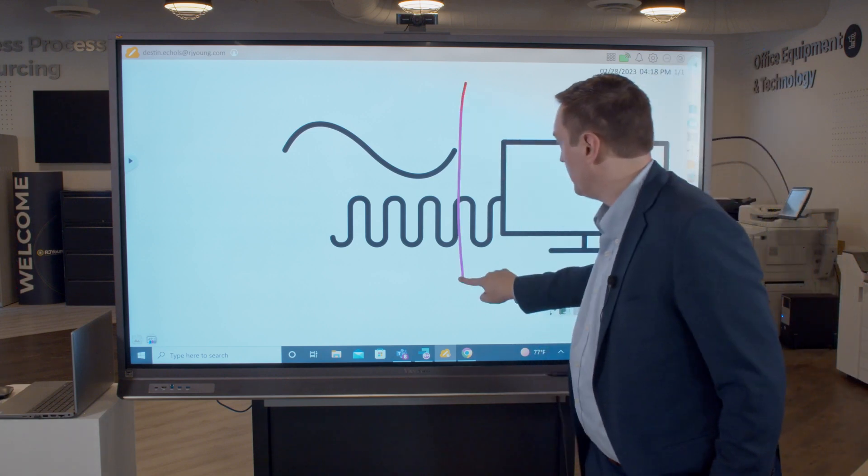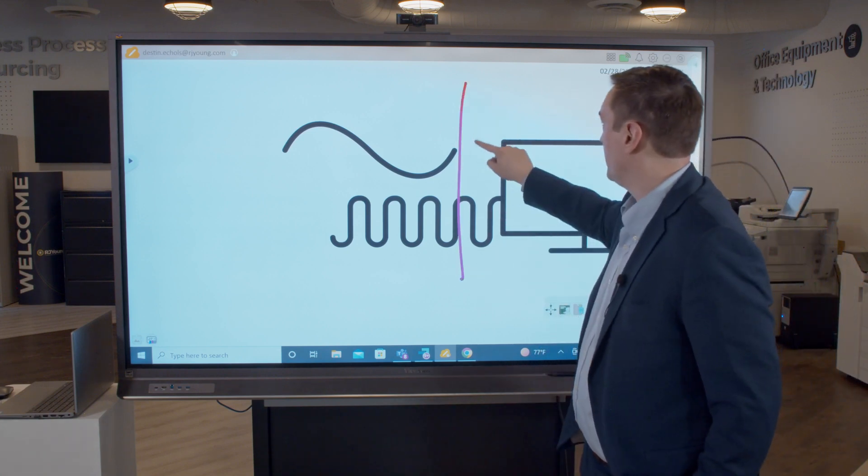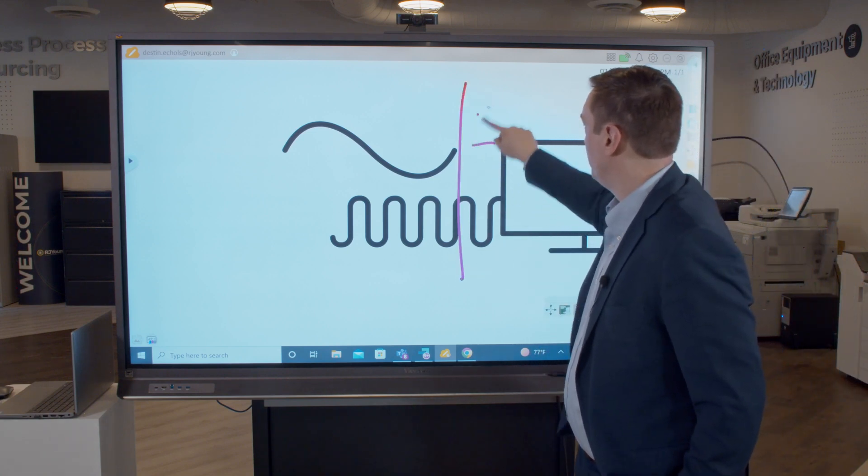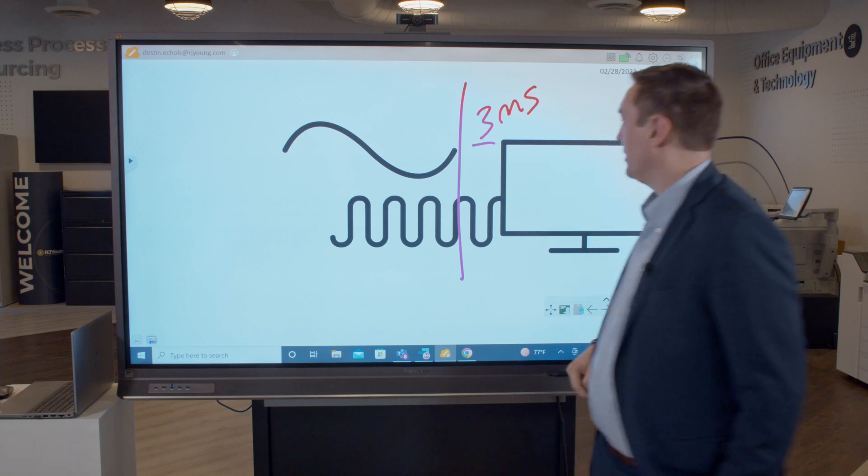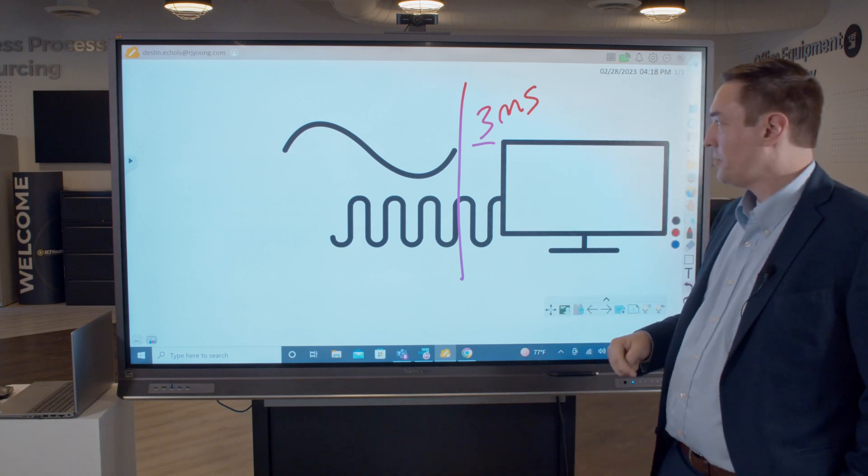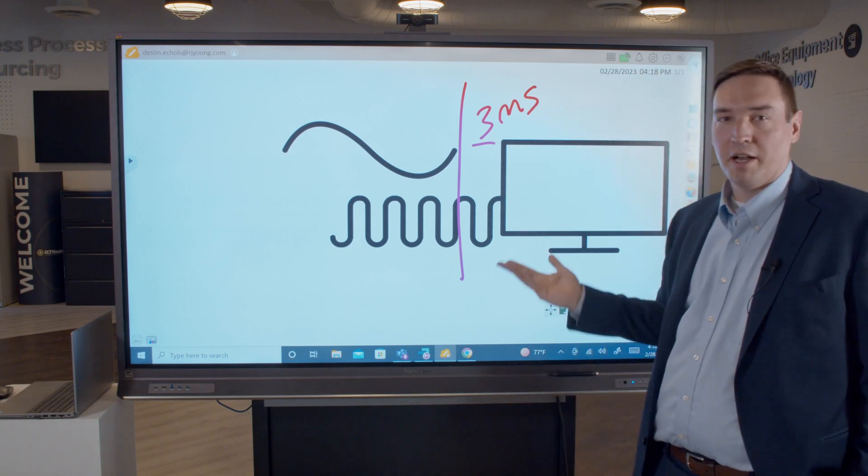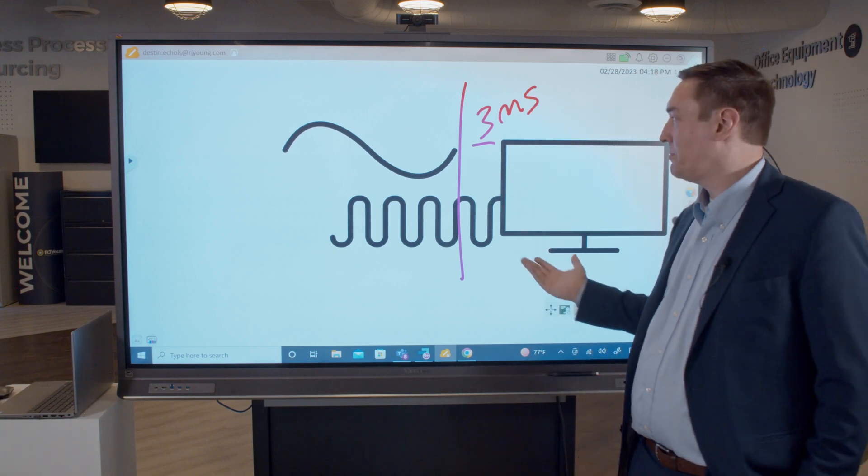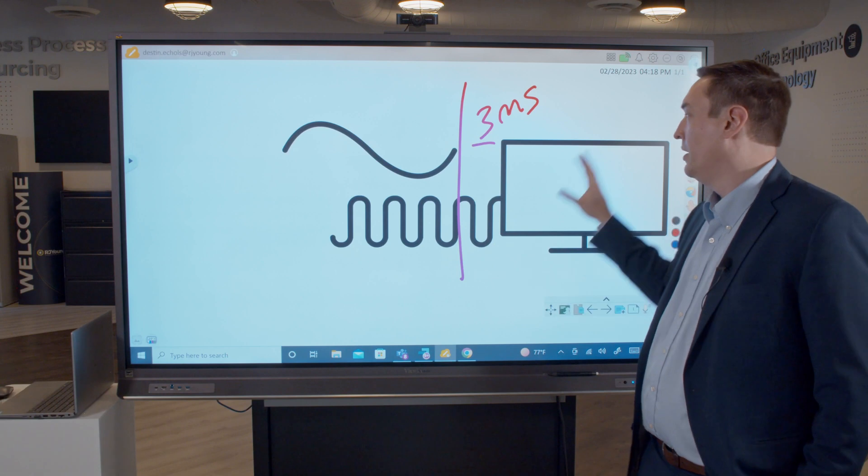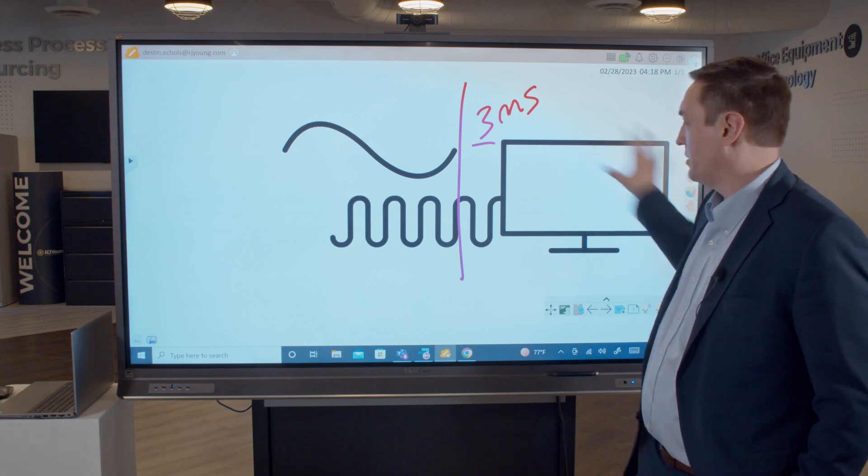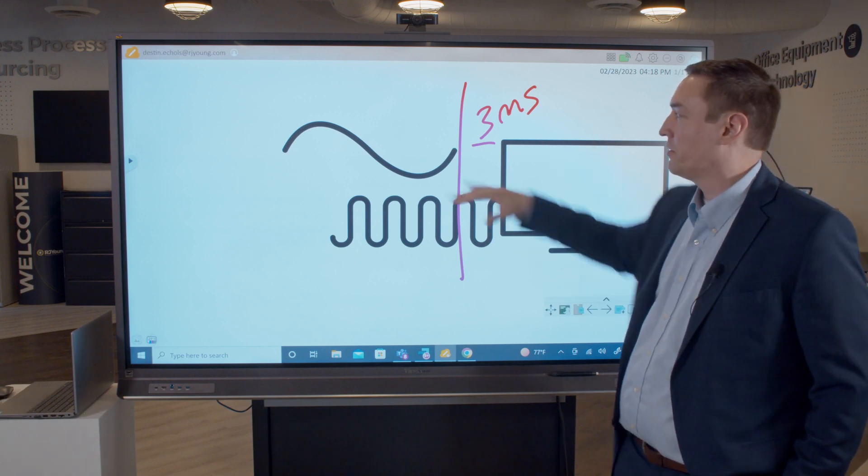I can grab my pen and draw and say this is a three millisecond delay. It's a complex concept to get across, but I can quickly show some sort of picture or graphic that gets my point across and helps me share that information.